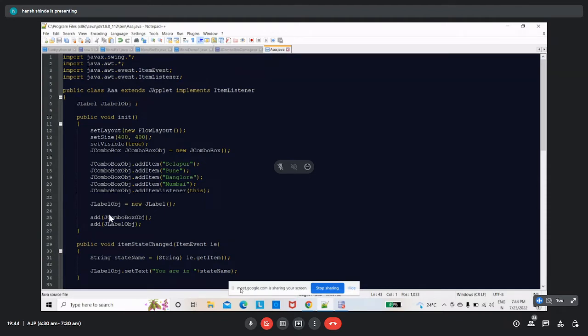A label is created — one blank label is created. This combo box and the label are added on the applet window. Then inside itemStateChanged, when a particular option is selected from the JComboBox, that option is converted into a string.